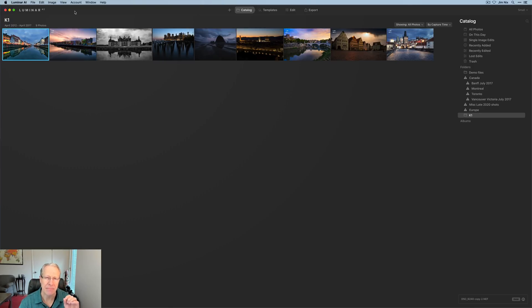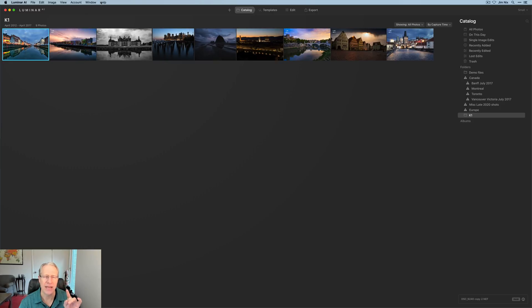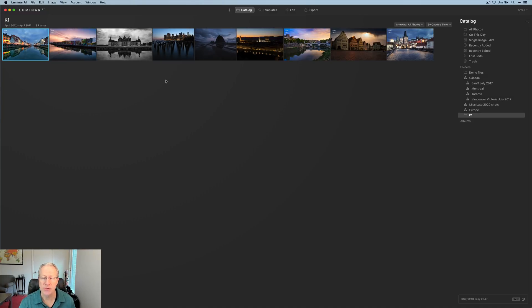That's on a Mac. I believe on Windows, it's maybe in the help window or menu and then check for updates. I'm not sure, but I'm sure you'll know how to do that.